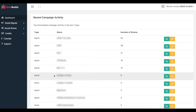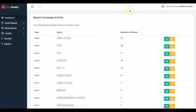Hey guys, Josh here with a very quick case study video to show you how I was able to rank not one, not two, but three different videos on the first page of Google by leveraging my brand new software called Simbhuddy.